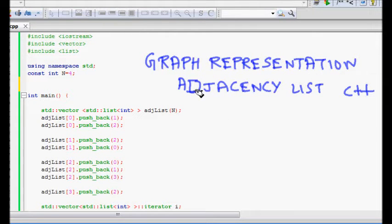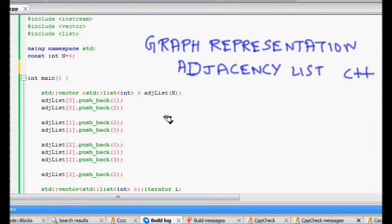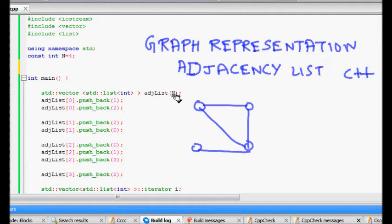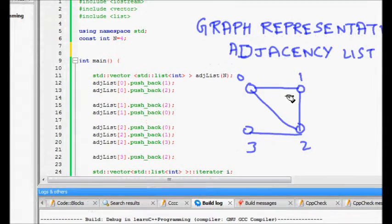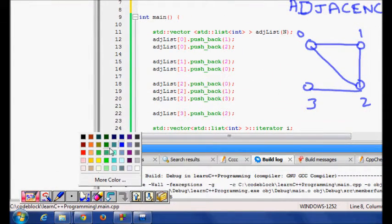Hello friends. In this lecture we will look at graph representation using adjacency list, and we will use C++ STLs to accomplish this task. We will look at a very simple graph with four nodes: 0, 1, 2, and 3, and see how they are connected with edges.